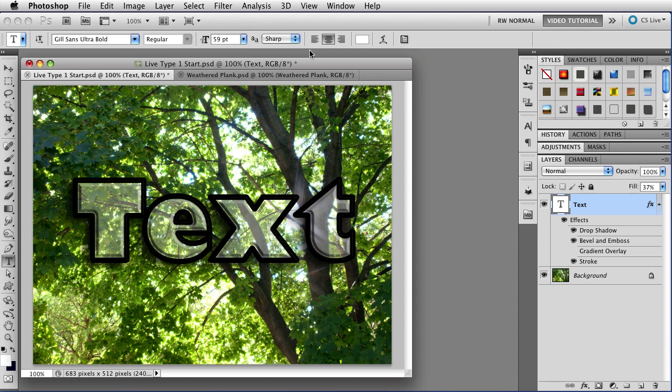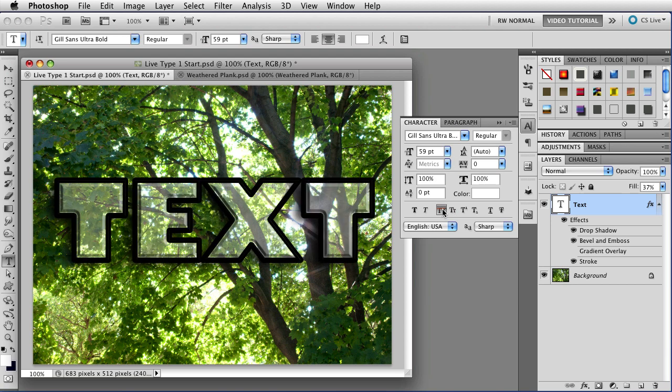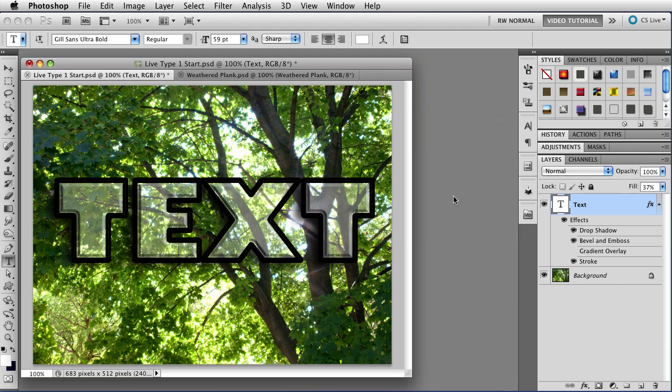So to change that, we'll just go to the Character panel, and click on the All Caps button, and that changes it to All Caps without having to retype anything. And that looks pretty good.